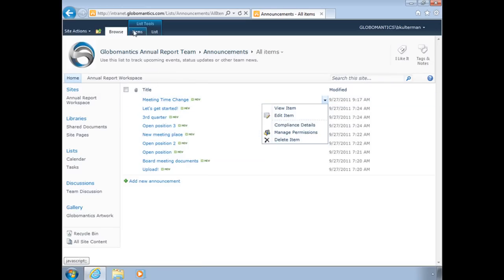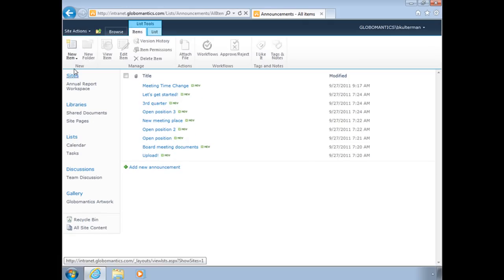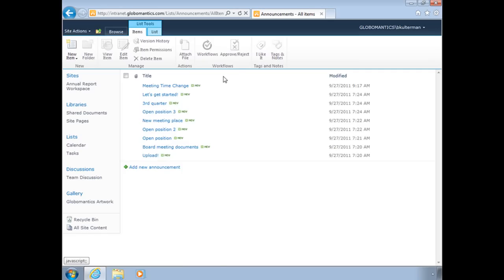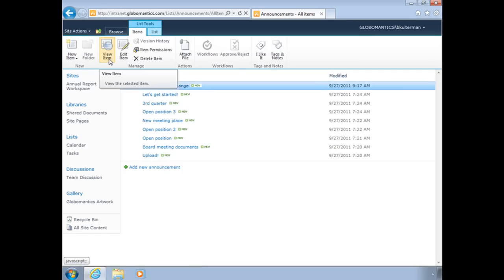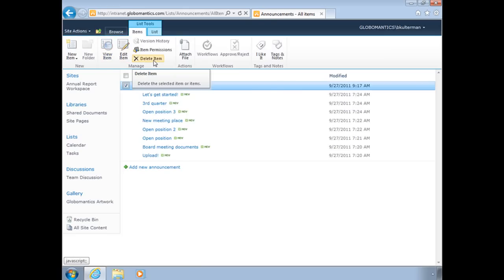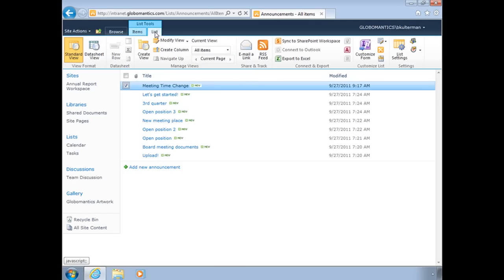Up here at the top of my header, you'll see I have my list tools and I can choose items. From this option, I get the ability to create new items. Right now, all the rest of these are grayed out because I don't have an item selected. But if I select the meeting time change, I now have options to view the item, edit the item, delete it, and even attach a file to this item. As far as the list button goes, we'll take a look at some of these in another lesson.